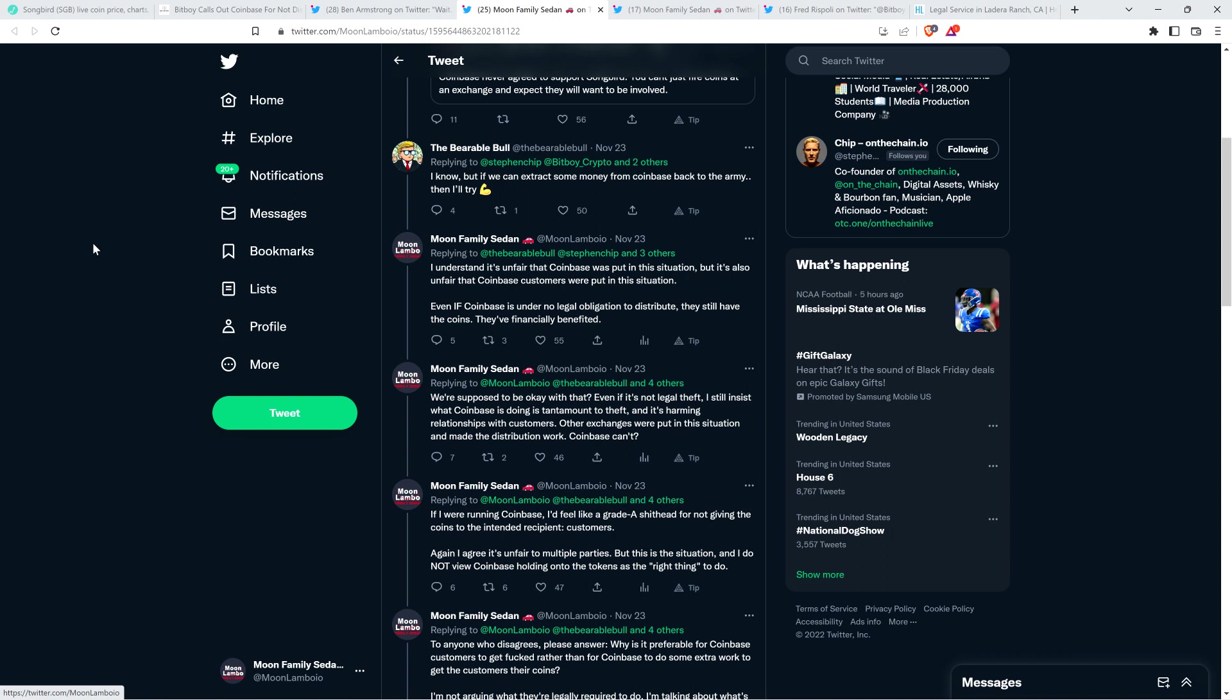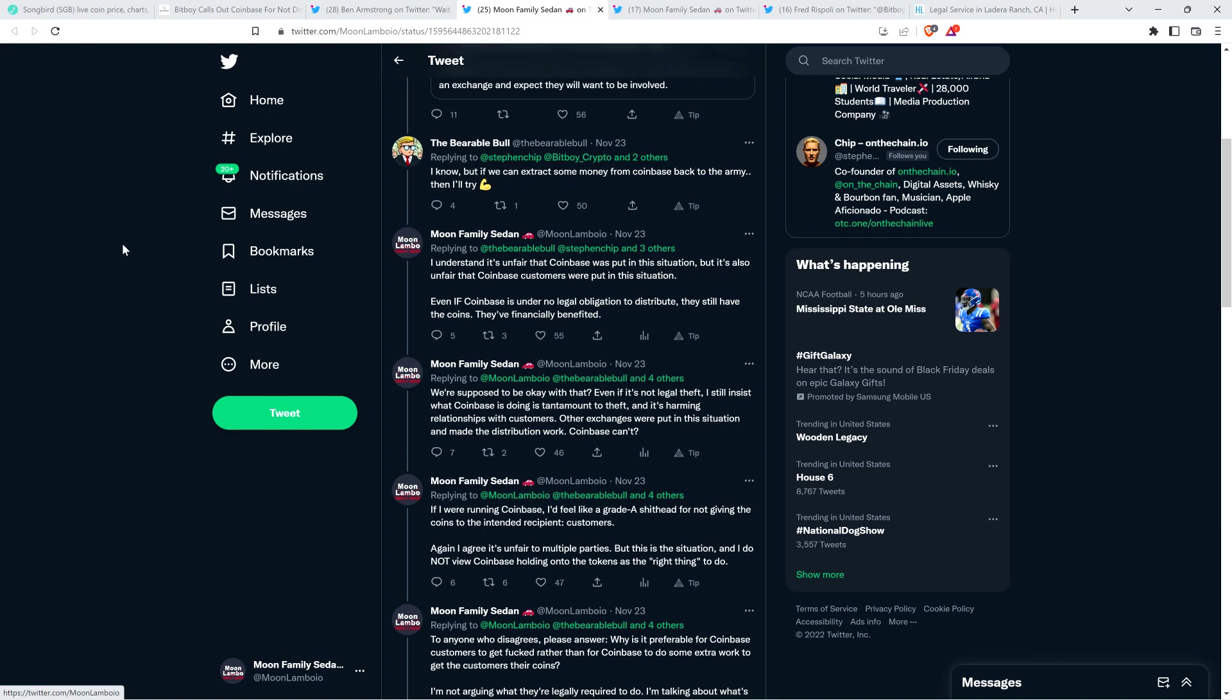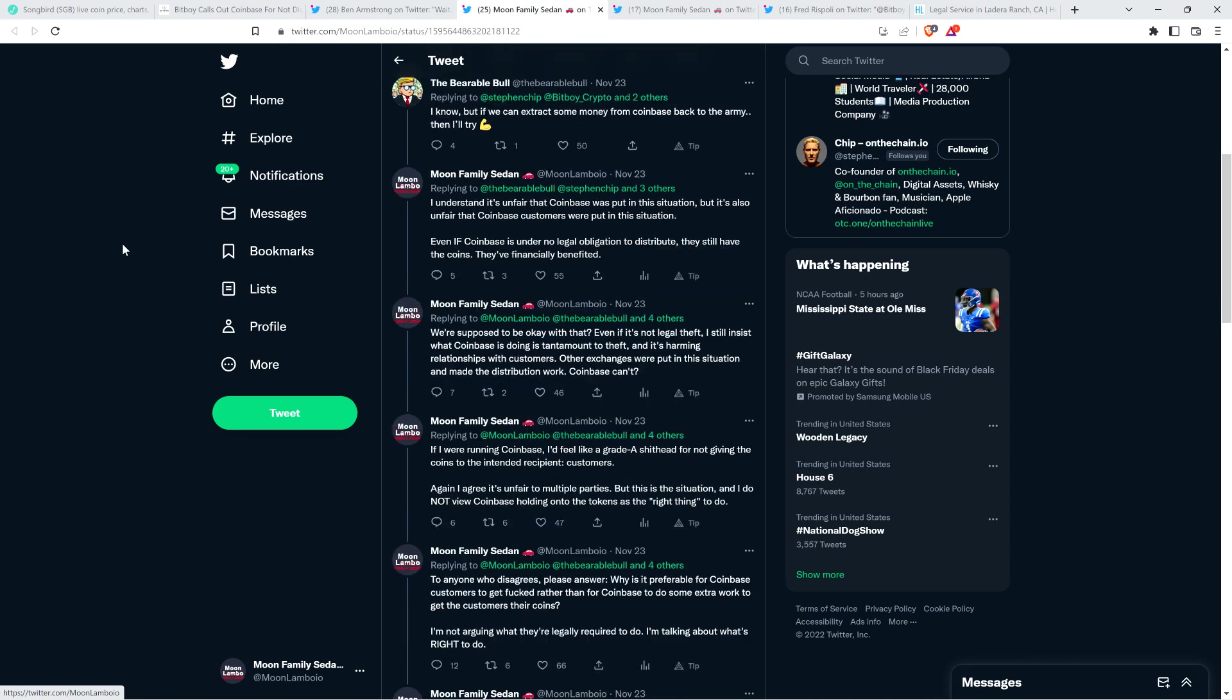Those are tokens intended for the customer. They're just holding them and not even acknowledging. They're not even talking about it. How disgusting is that? Even if it's not illegal for them to just keep the Songbird tokens because they didn't even know that they were going to be getting them, I still say it's tantamount to theft because the net result for the customer is the same, whether it's actual theft or not.